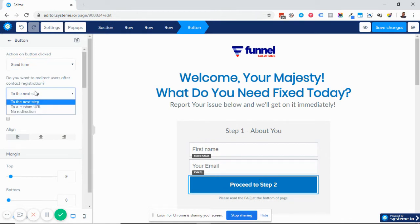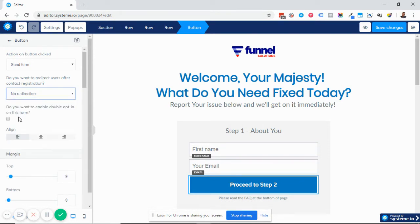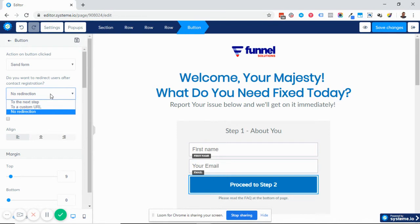When you set it to 'send form,' you can set what you want to happen after they fill out their details. The first option is you can send them to the next step, which could be your thank you page. The next option is you can send them to another URL. The other option is 'no redirection,' which means when they fill out their name and email, they stay on this page — the page doesn't reload or redirect. This can be useful for a contact page where the form clears and they stay on the same page, but the information is received by you.